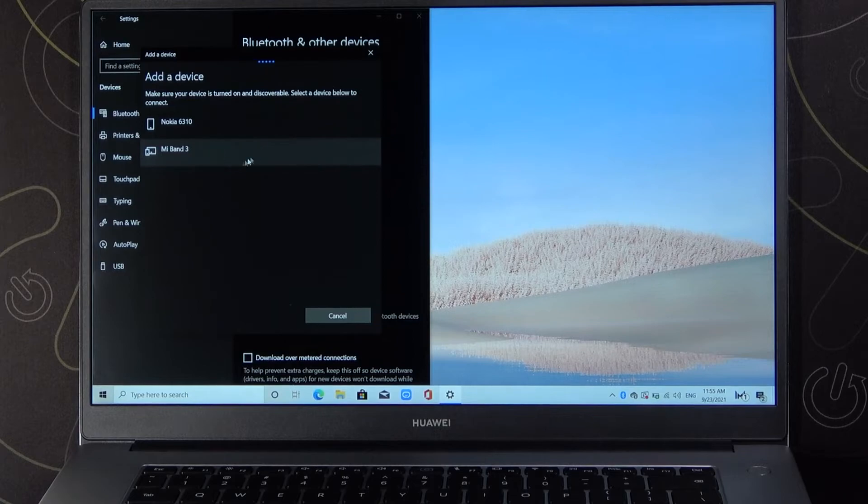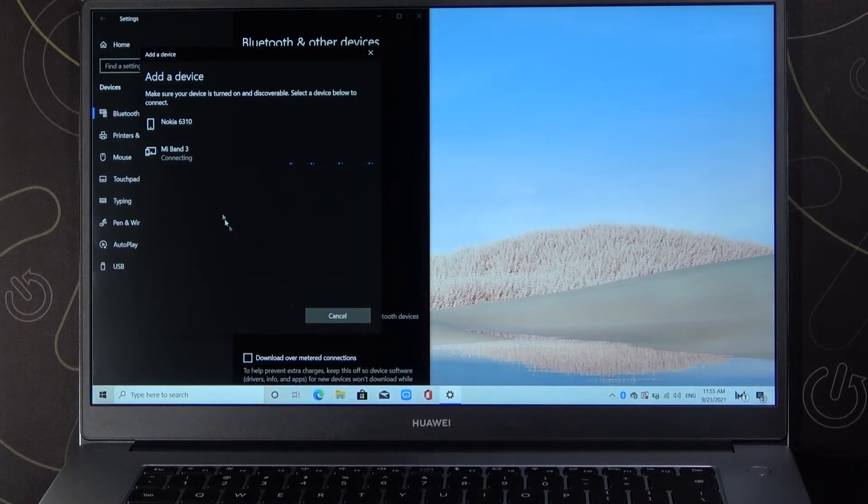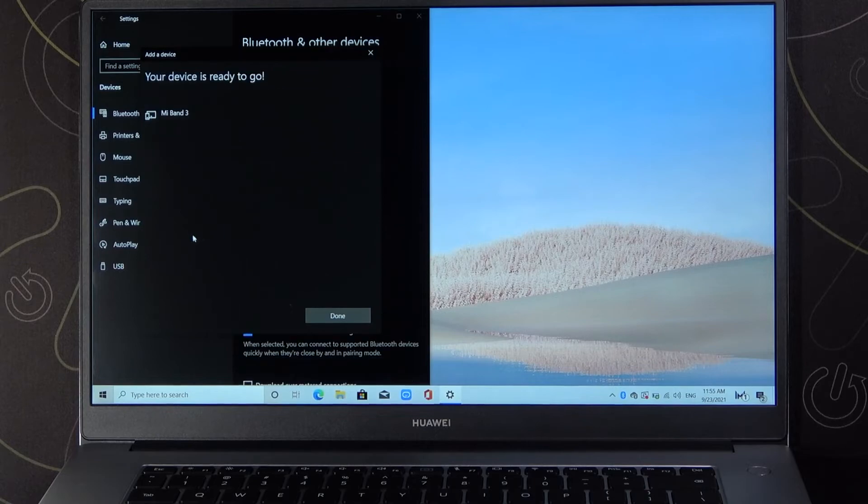For example, if you want to connect with Mi Band 3, just click on it and then accept pair on the second device. As you can see, it's finished.